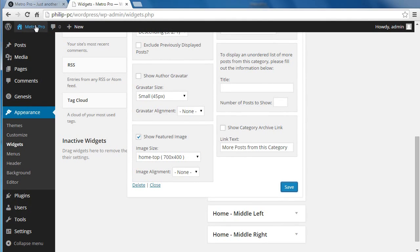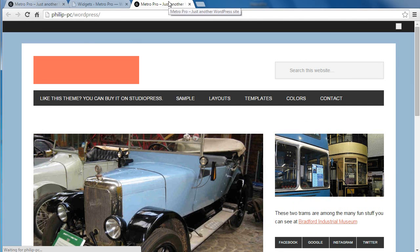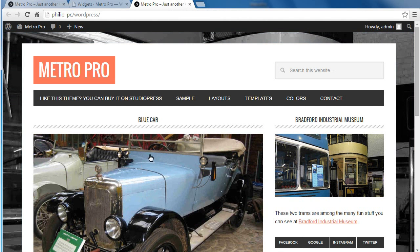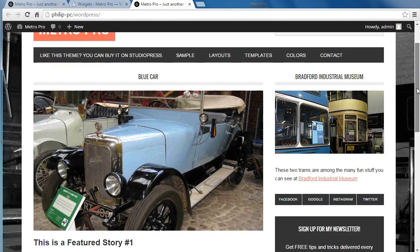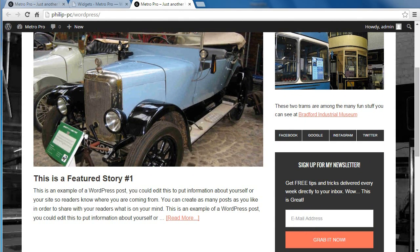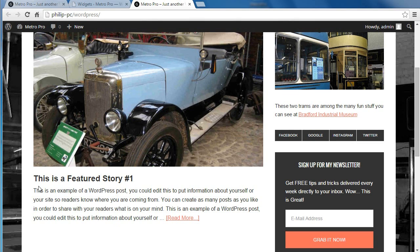We'll see what's happened — go to our site. Now we've got the title, Blue Car, and we've got a little bit of text and the featured image we applied. This is the 350 characters of content we've put in there.